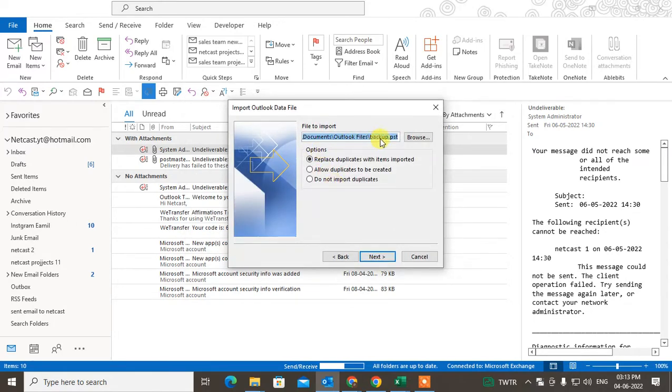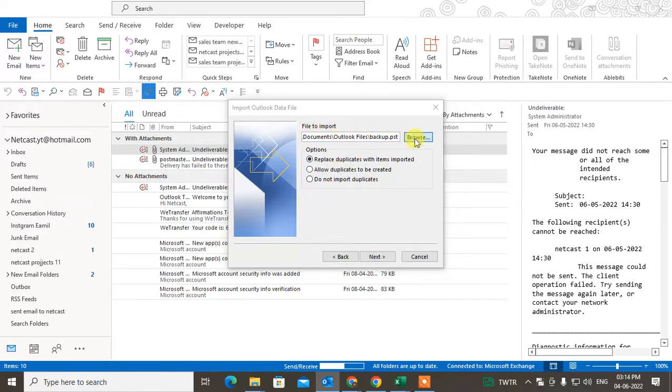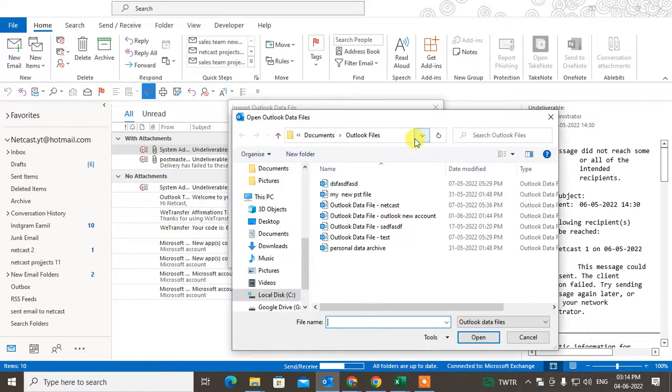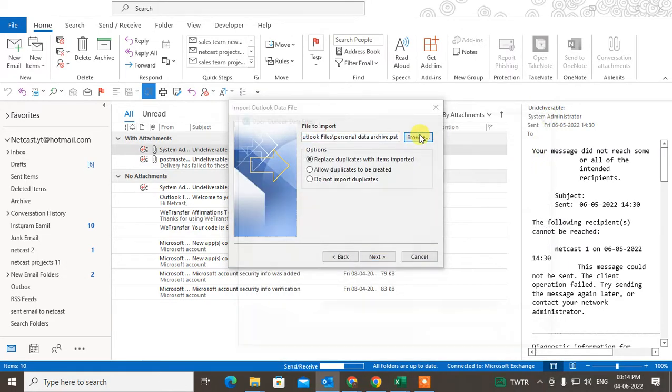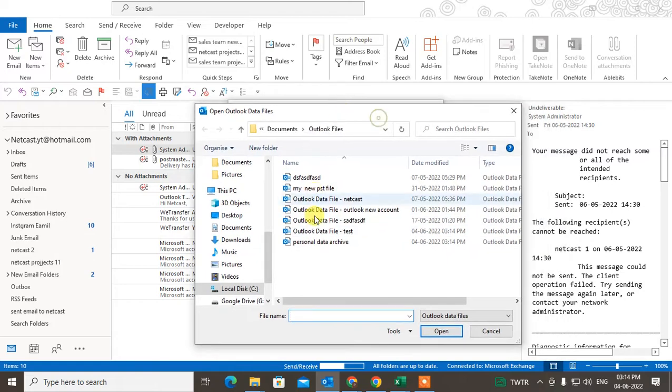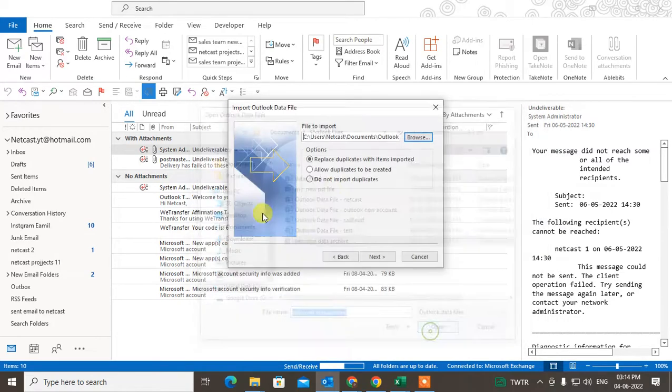So this is the location of the file to import, so you can browse the PST file. Okay, so then you have to browse your PST file. So I just browse this one.